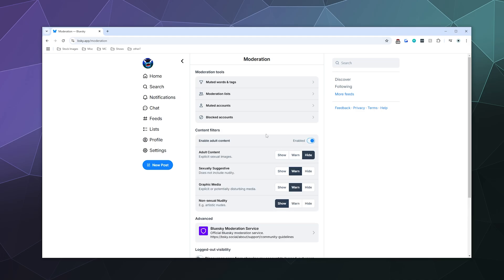And you can enable this by clicking on the enable adult content button right here at the top. And then you can set how much of this you actually want to view because there is a distinct difference between people who are here for extreme adult content and people who just want to see all of the different art that their friends make. It's completely up to you what you want to have.